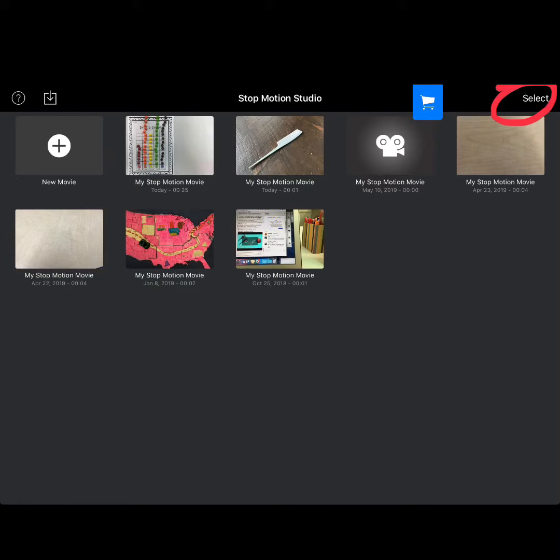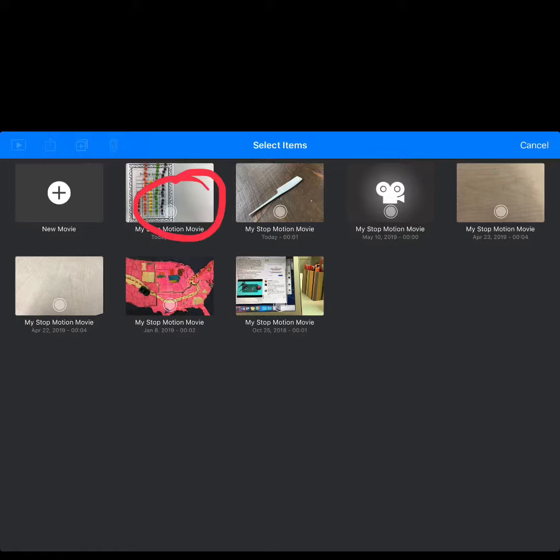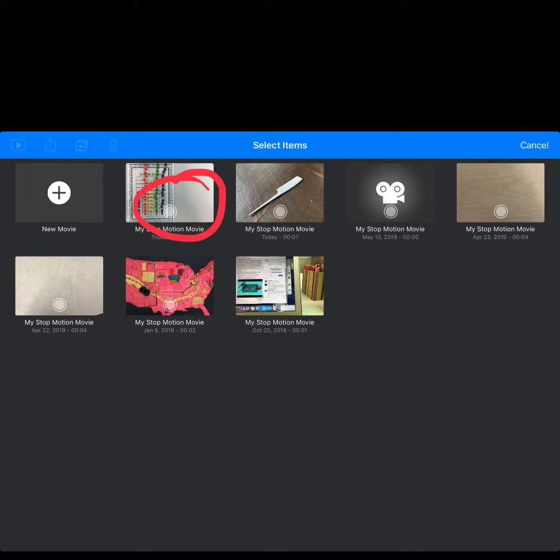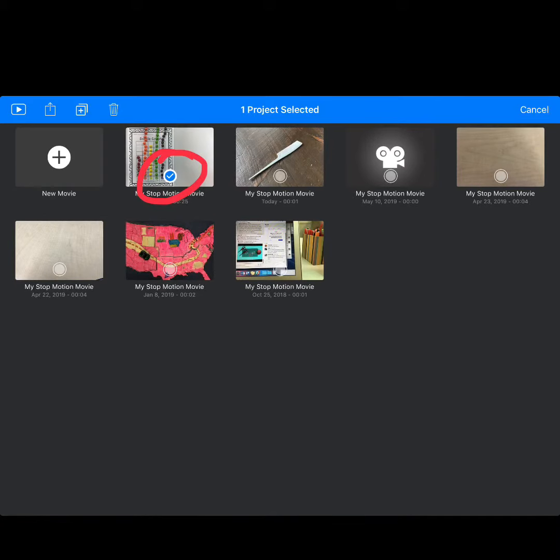Once you get back to the main menu, you're going to want to click the Select button. Once you've clicked the Select button, you're going to click the Stop Motion movie that you'd like to use. You're going to want to make sure that you see the blue check mark.